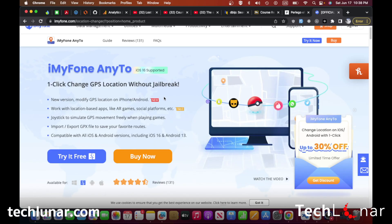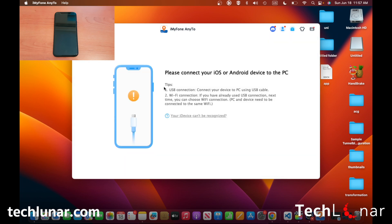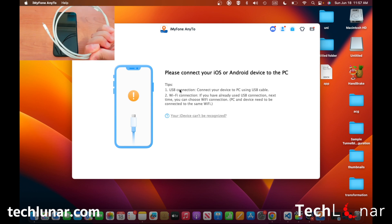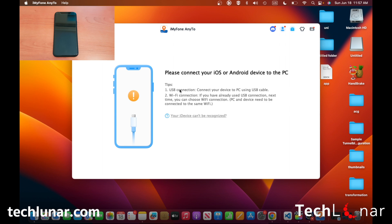We're going to go through more details once we install the app. From here all you have to do is click on the try-it-free version, then go to your finder, go to downloads, and double-click on the zip file to install it. Once you've done that, go to applications and launch the tool, then click on Get Started. There are two ways to connect your phone to your computer — one way is by using a USB Lightning cable. If your MacBook only has USB-C ports, you'll want to use a USB-C adapter.